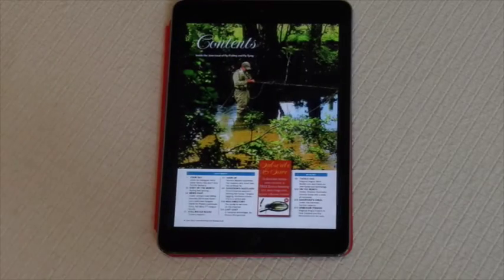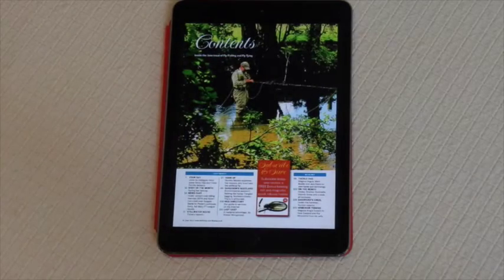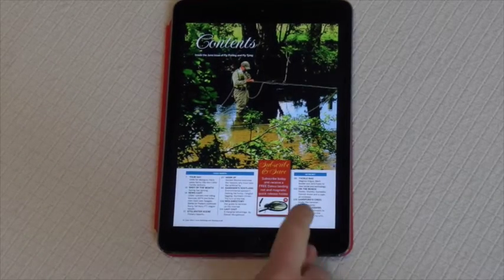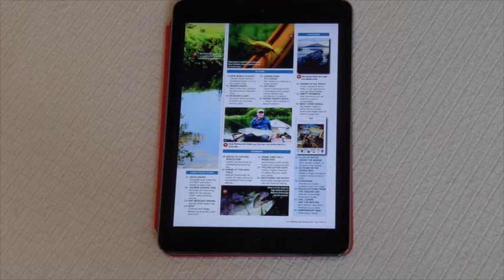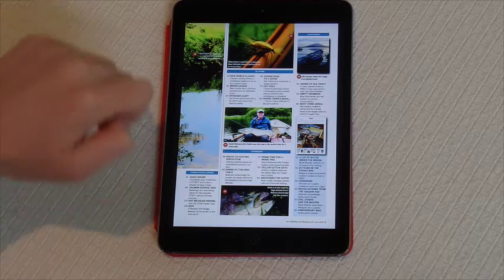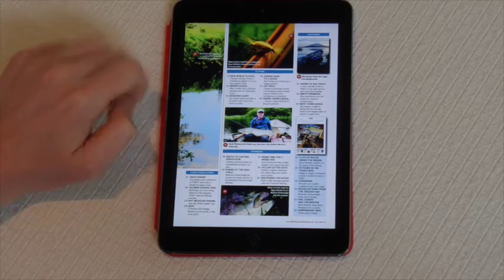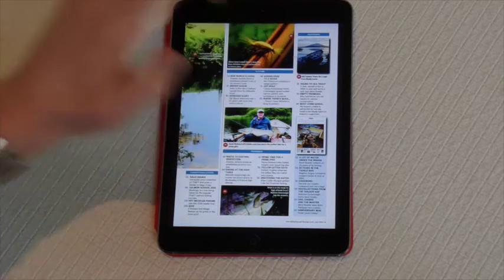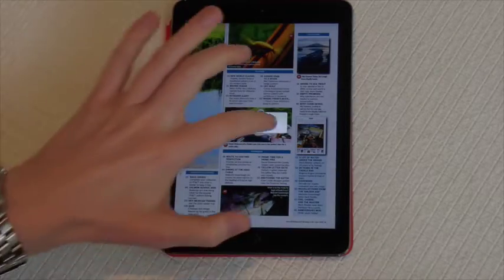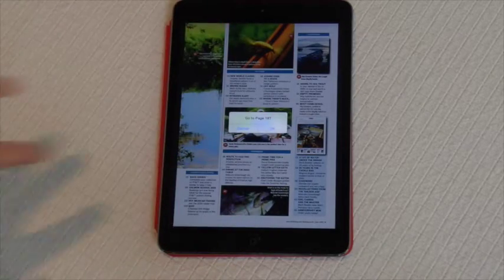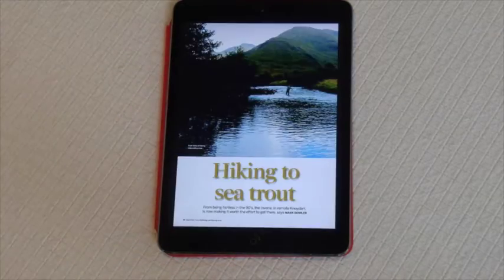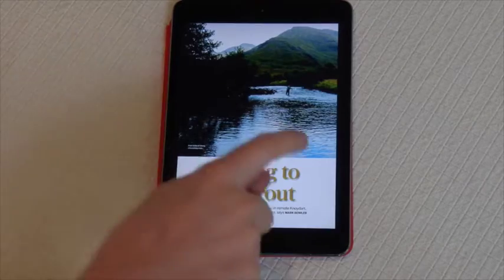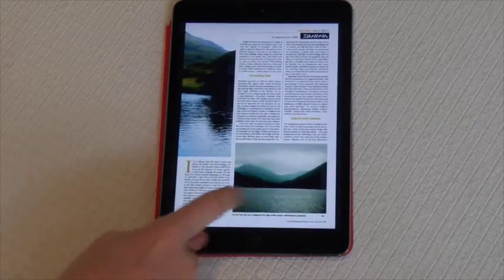One of the other features of the magazine is links. We can embed links for emails, websites, or even maps. Here we'll go to the Noidart feature from the June issue, where Mark, the editor, went to the remote fishing location of Noidart to fish for sea trout.